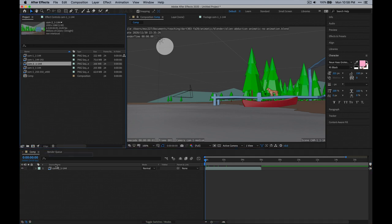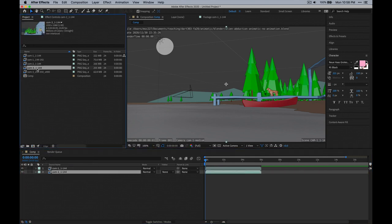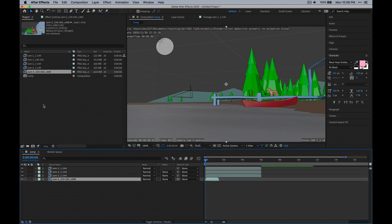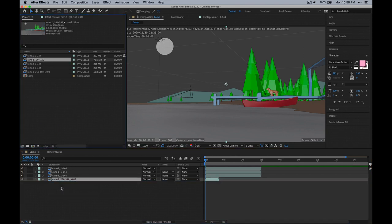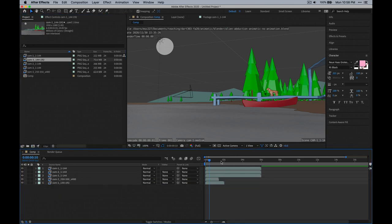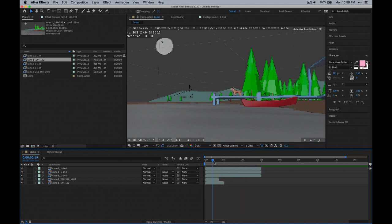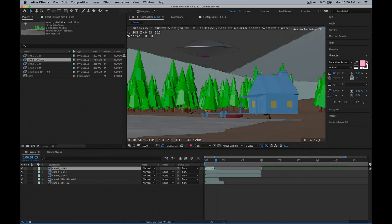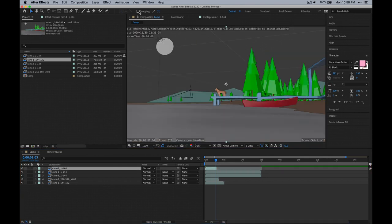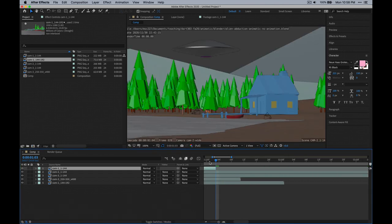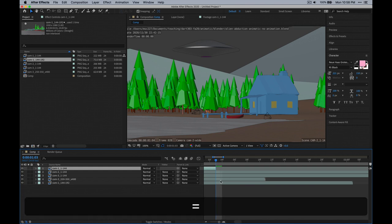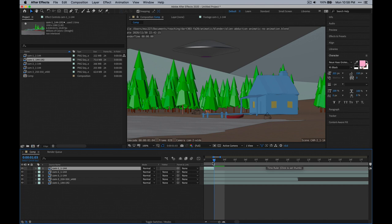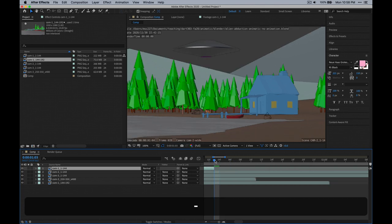Let's drag in the other camera sequences. I think I want this to maybe go to there. If we turn on snapping, it might be a bit easier. Or if you press the Plus key on your keyboard while hovering over the timeline, you can get in much closer and get more accurate playhead placement.